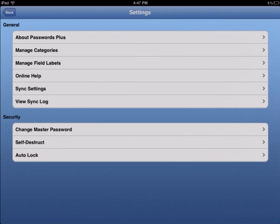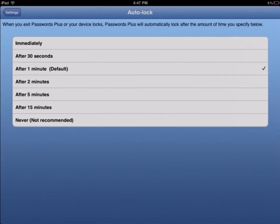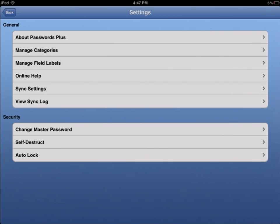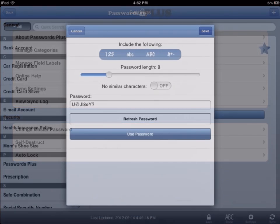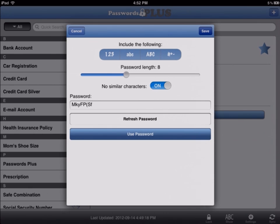For even further security, there's also an auto-lock feature that shuts down the app after it's idle for a chosen amount of time. The app even helps you to create new, secure passwords by utilizing the Generate Passwords feature.